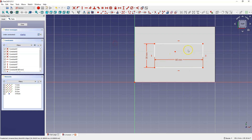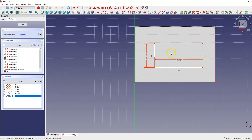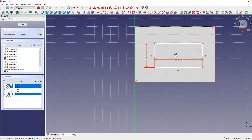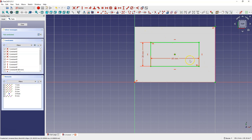Let's create an additional point — select this command and create a point roughly here. Then create reference geometry. Select this point, this point and this point, and select constraint symmetrical to place this point in the middle of this rectangle. Now we can use this point to place this rectangle in the middle of the solid. Select this point, this point and this point, and select symmetry constraint. Now this sketch is in the center of this solid.